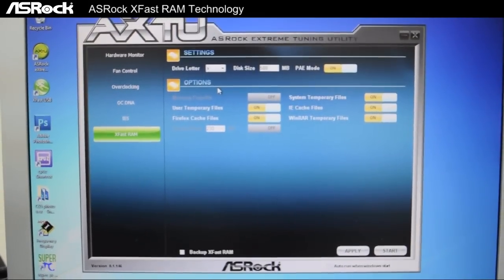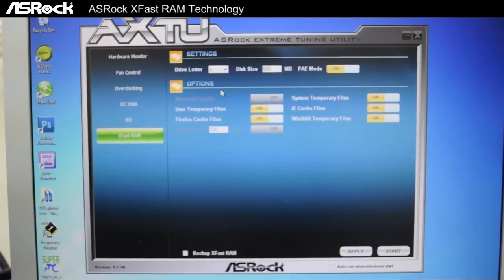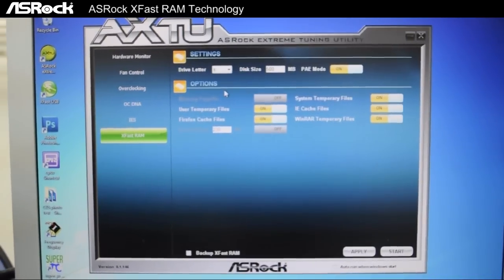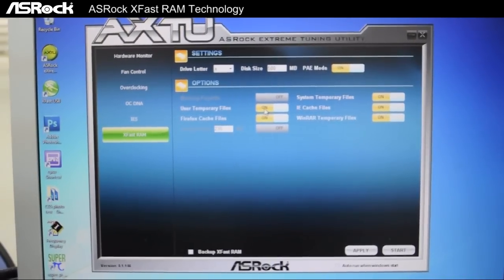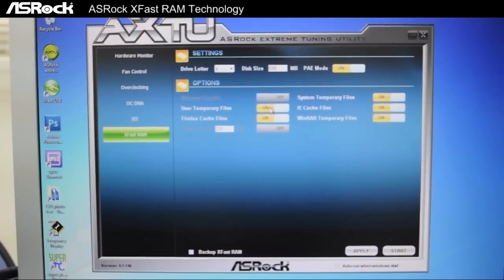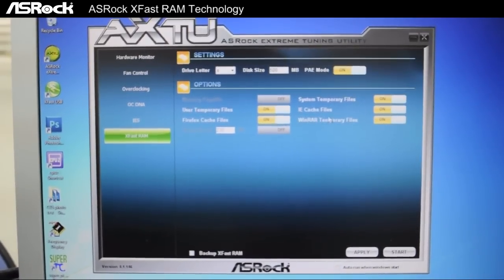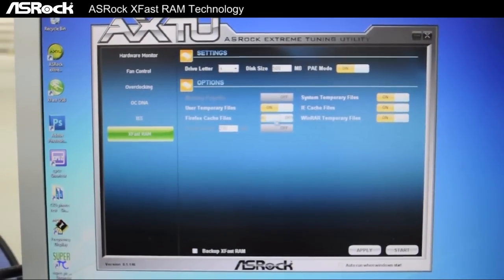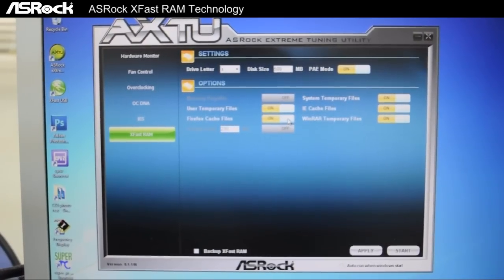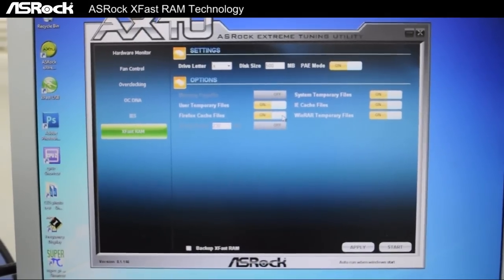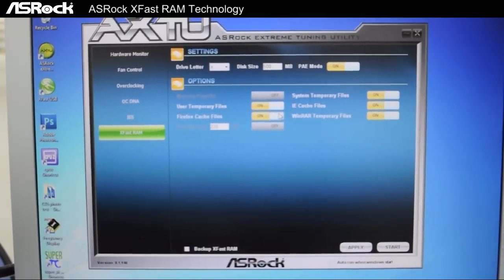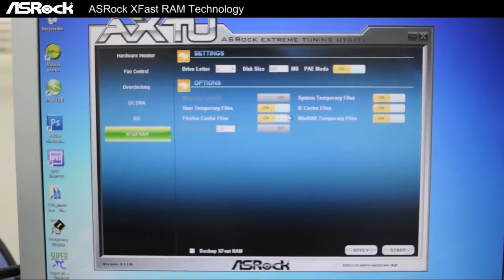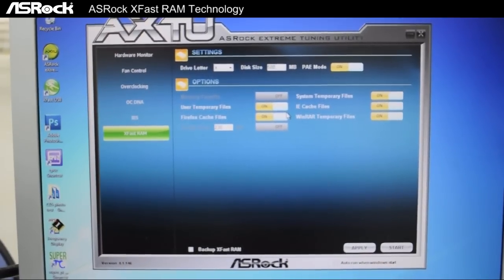And next thing to configure is to activate or deactivate what temporary files or cache files we want to apply for XFast RAM. For example, if we turn on the switches for IE cache files and Firefox cache files, then these files will be stored in our Drive X, which is our virtual disk. Then our web browsing performance will be improved. Page loading and web surfing will be a lot faster.